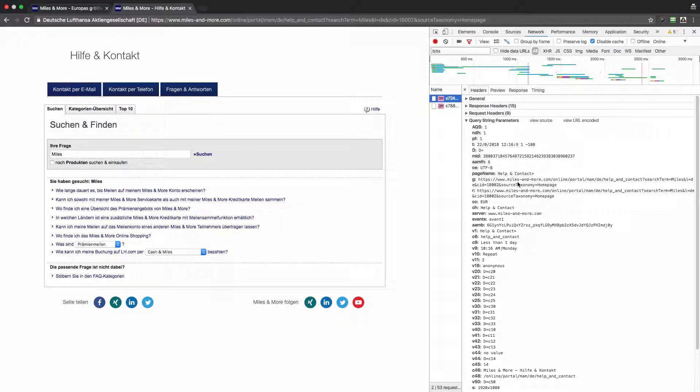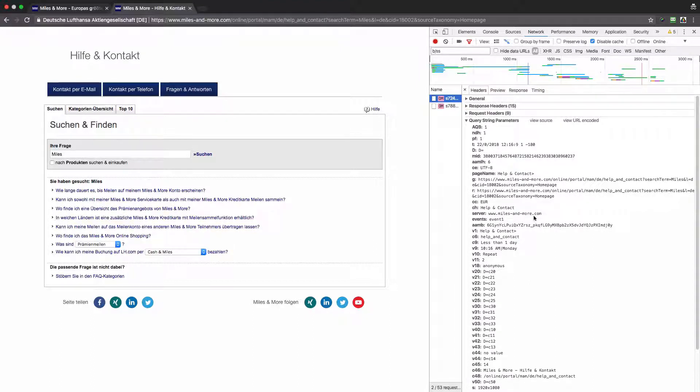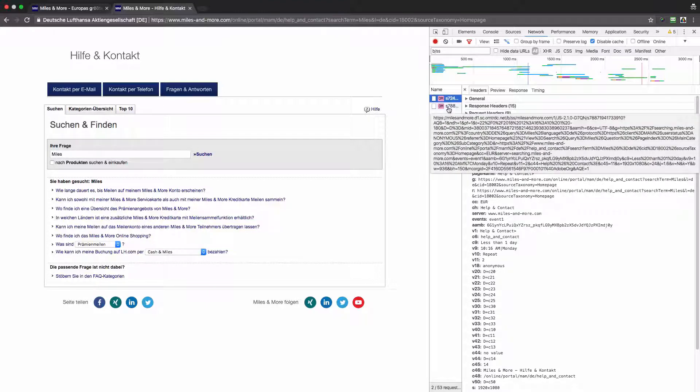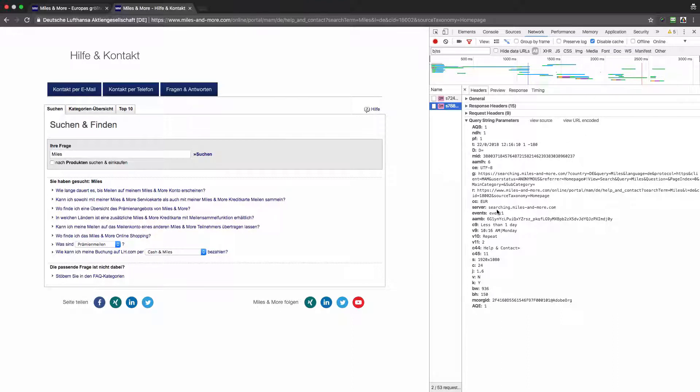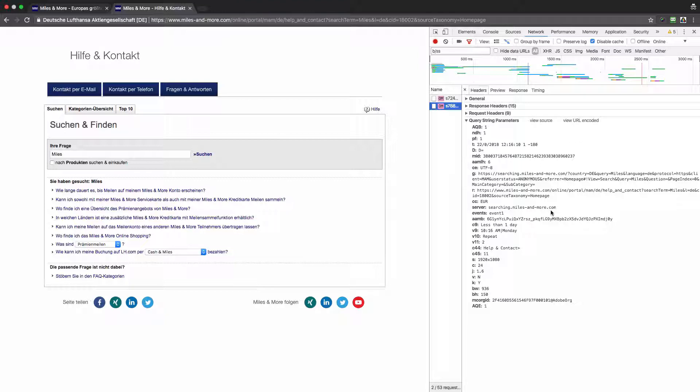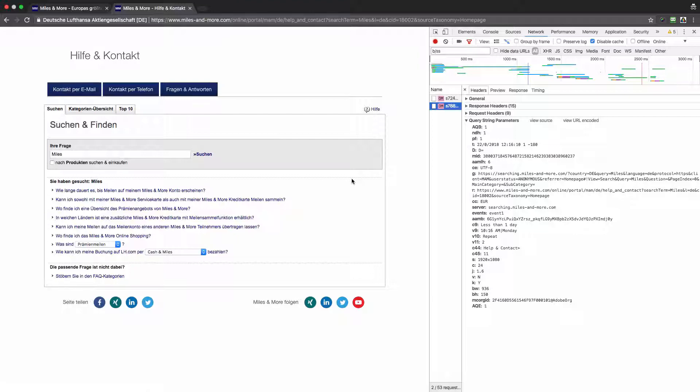It's almost empty, and I can see that while the first query was sent to Adobe Analytics from milesandmore.com, the second query is pointing out to a subdomain searching.milesandmore.com.